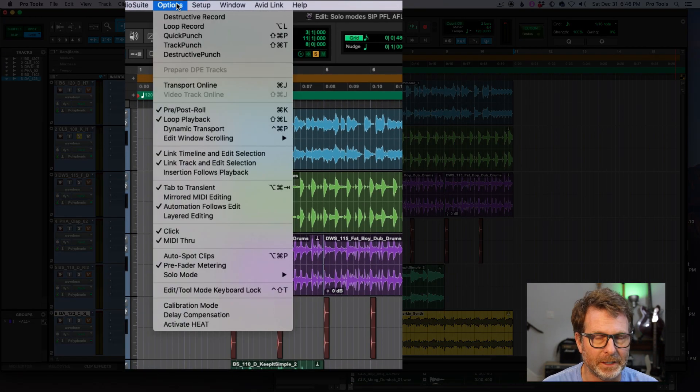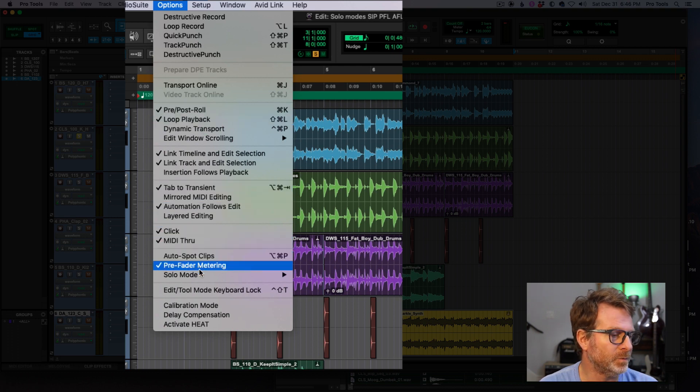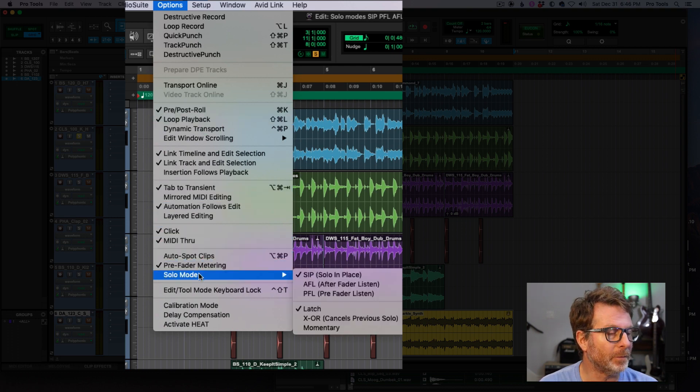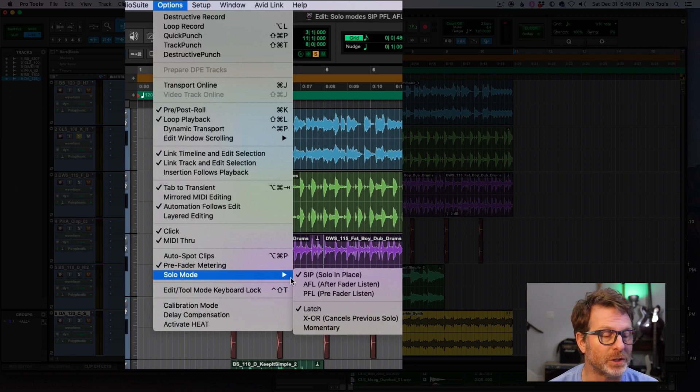So if you go into the options menu in Pro Tools and you go almost down to the bottom of the list, solo mode, there's a few different options that you have available.